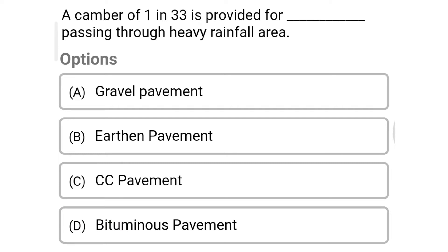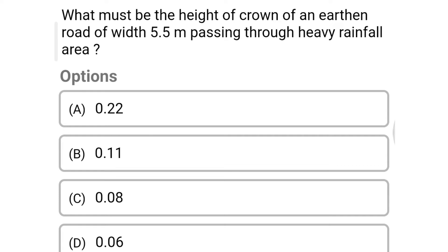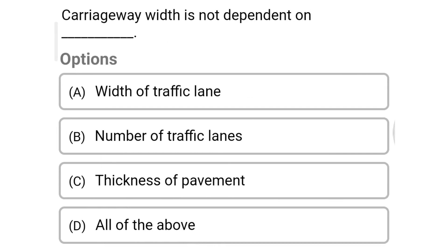Next question: a camber of 1 in 33 is provided for dash passing through heavy rainfall area — option A: gravel pavement, option B: earthen pavement, option C: CC pavement, option D: bituminous pavement. The correct answer is option A, gravel pavement. Next question: what must be the height of crown of the earthen road of width 5.5 meter passing through heavy rainfall area — option A: 0.22, option B: 0.11, option C: 0.08, option D: 0.06. The correct answer is option B, 0.11.